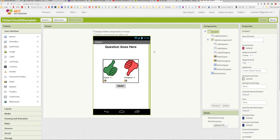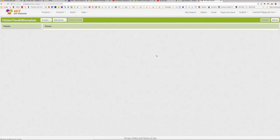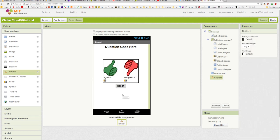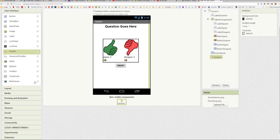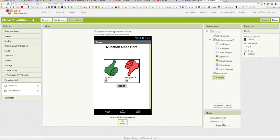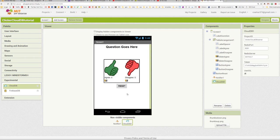The first thing we're going to do is add a couple of non-visible components to our app. Specifically, we're going to use a notifier, mostly for debugging purposes. If we go into the experimental drawer, we can find the CloudDB that we're going to be using for this app.